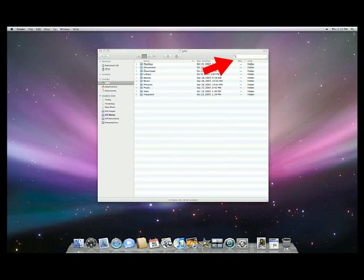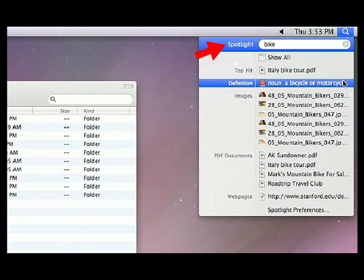Or search for a file using Spotlight. Type in a file name in the window and Finder will show you all relevant files and where they are located.